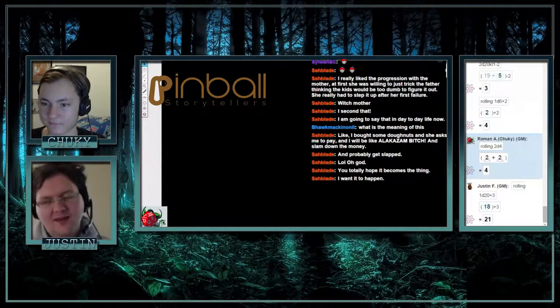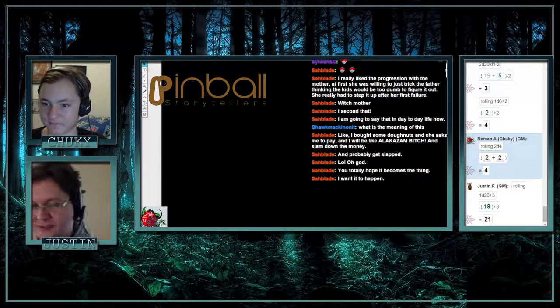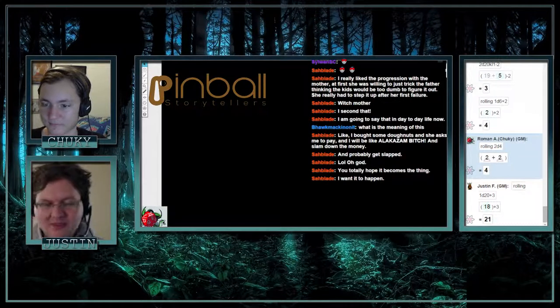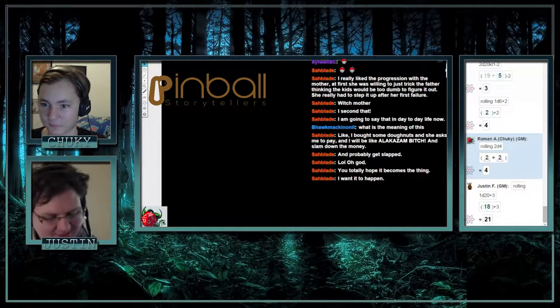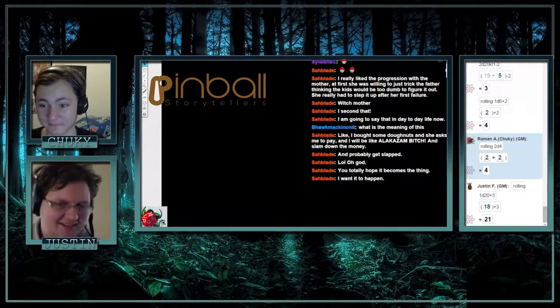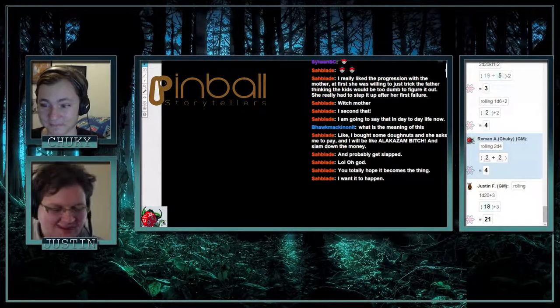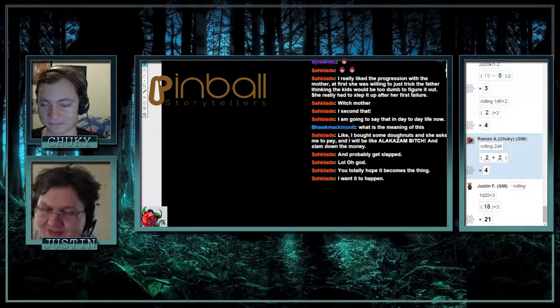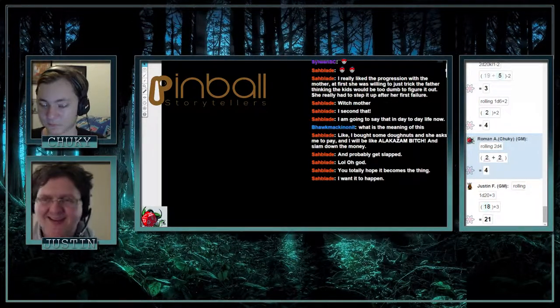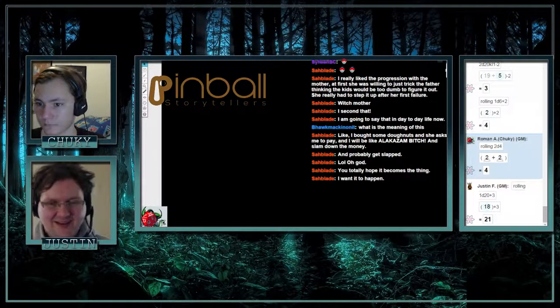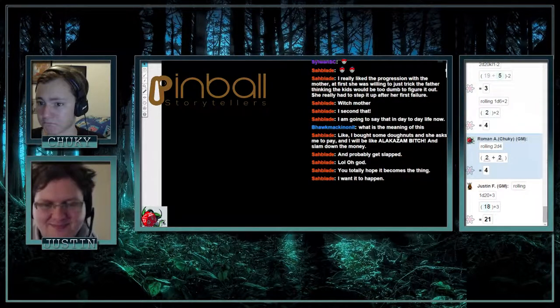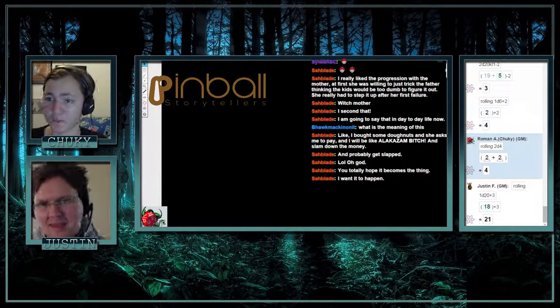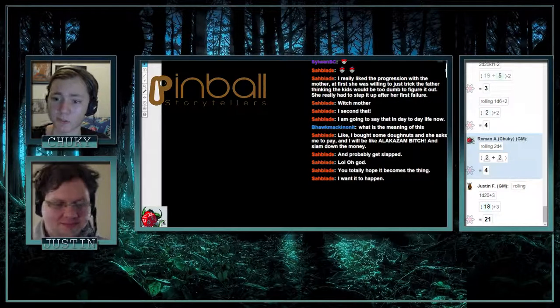We have a little bit of surprise for you guys, so get hyped about that. Next week will be a first, something that has never happened before. And I mean technically every week is something new on Pinball Storytellers because you never know. But yeah, and we will see you guys next time.